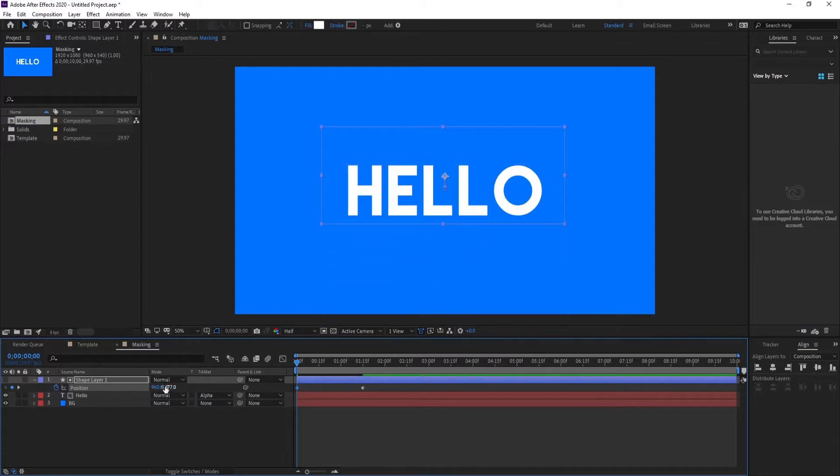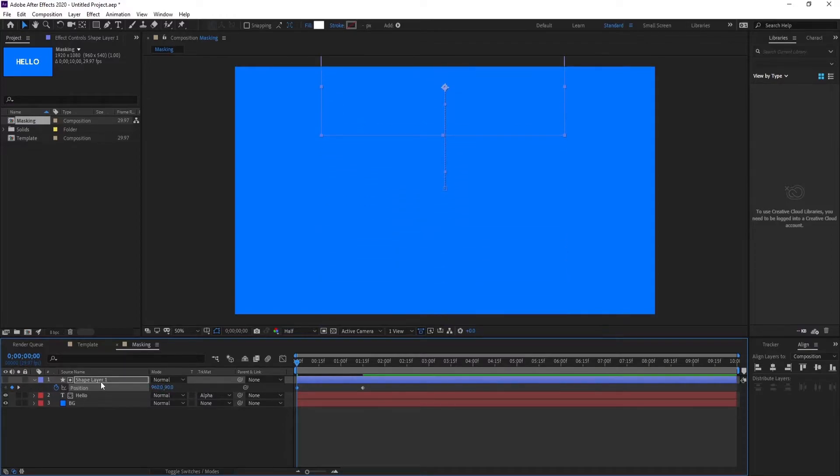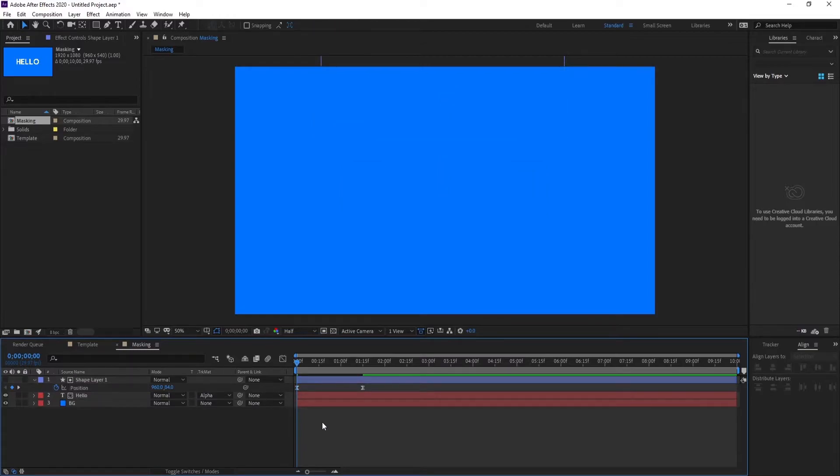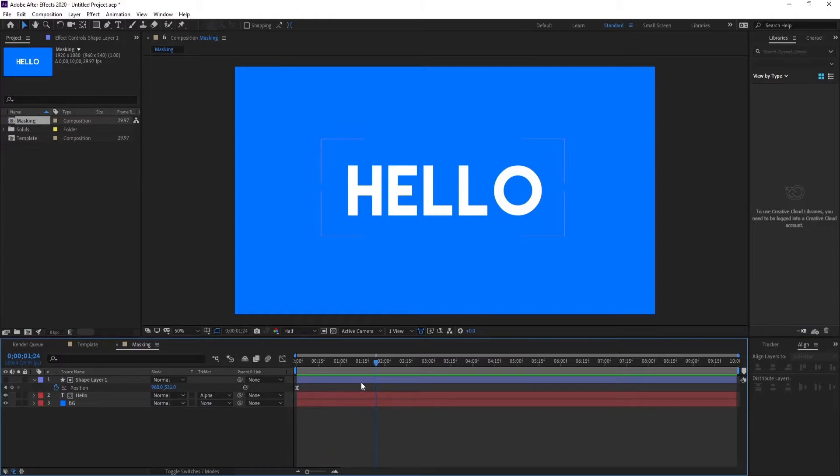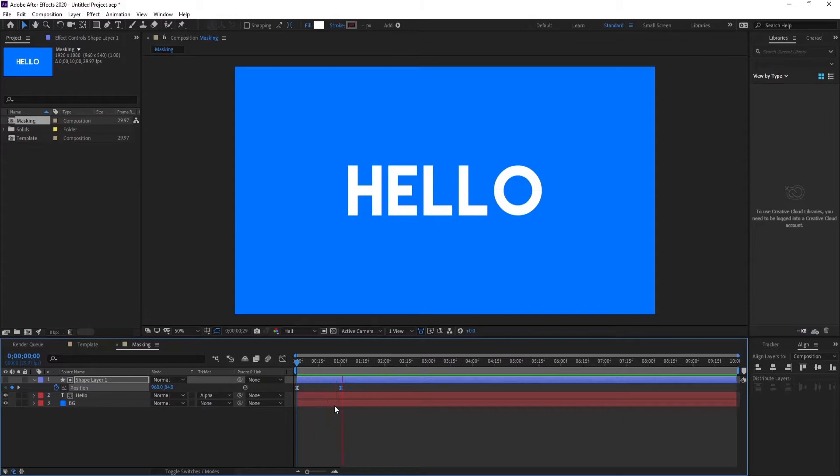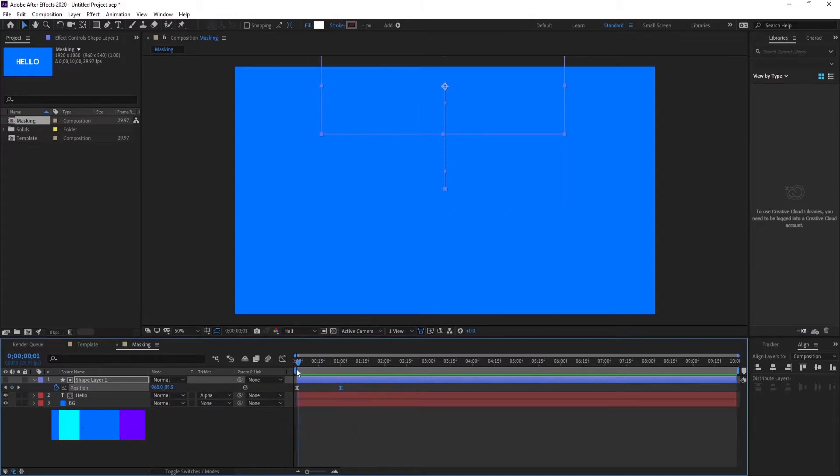You can make the keyframes go up all the way. Okay, the shape is hidden right now because of this alpha matte track matte. You can use F9 keyboard shortcut, looks good. You can make it faster, looks good.